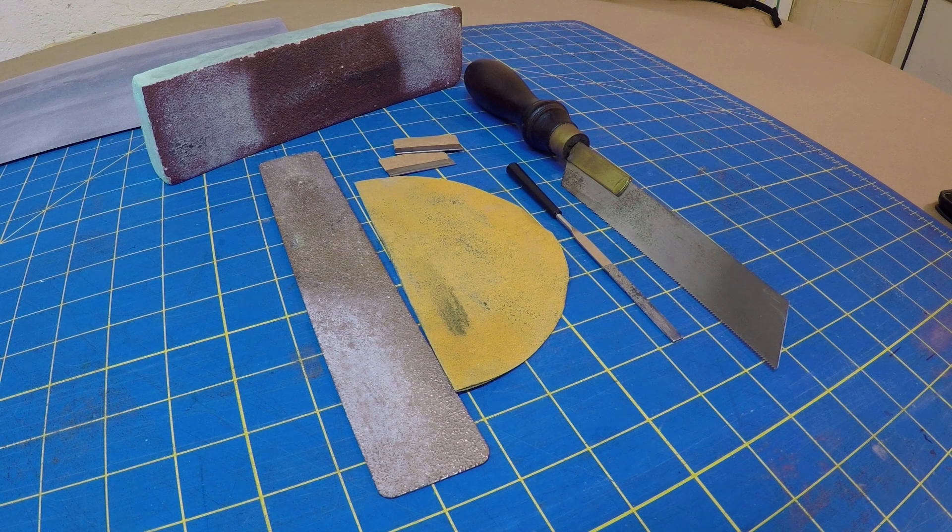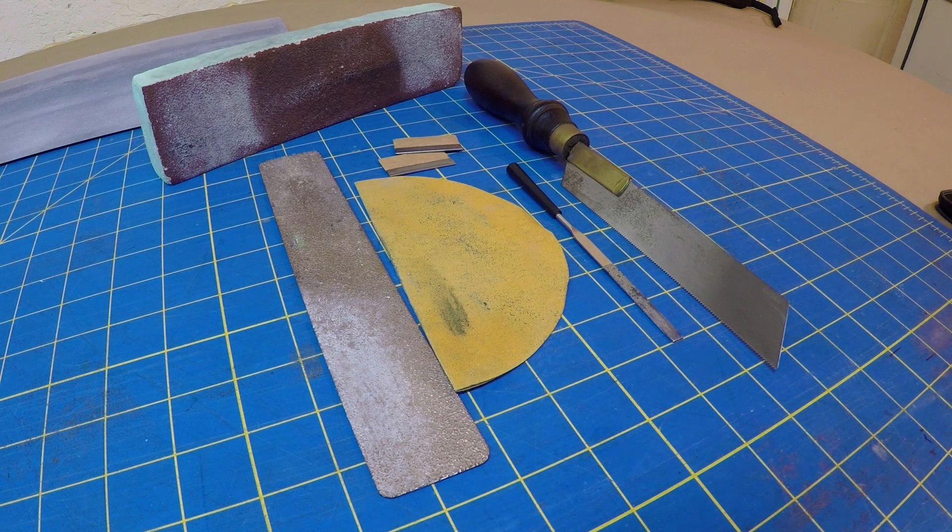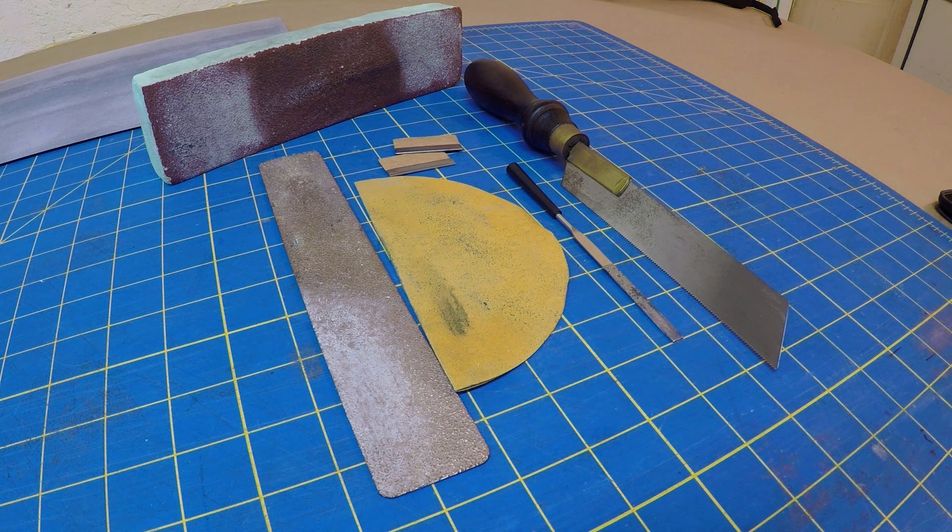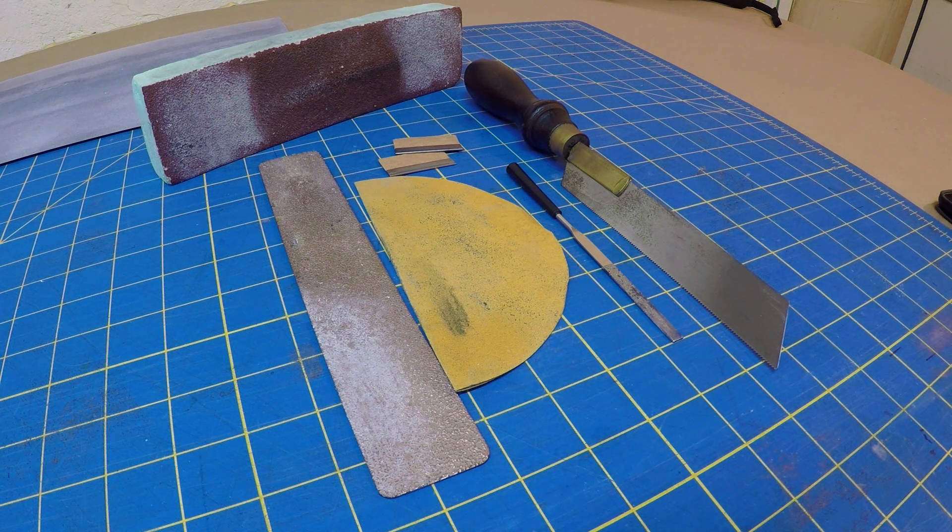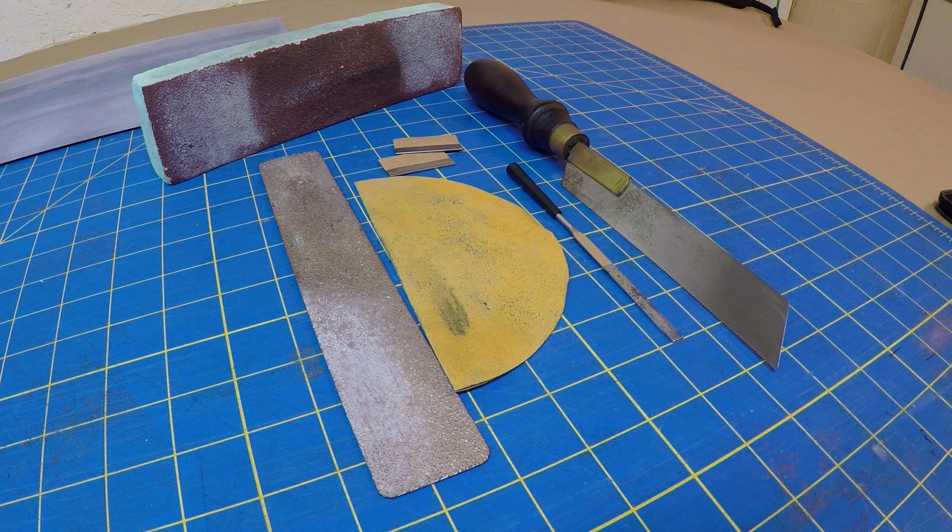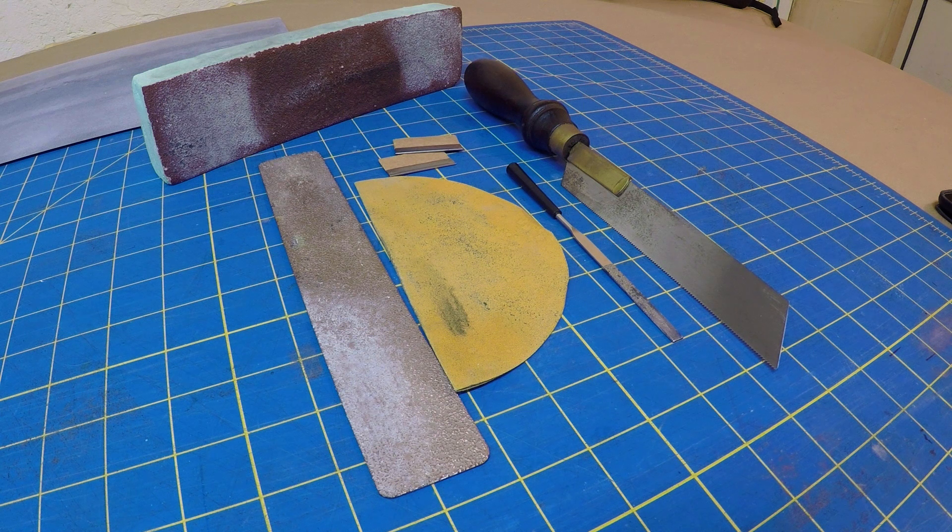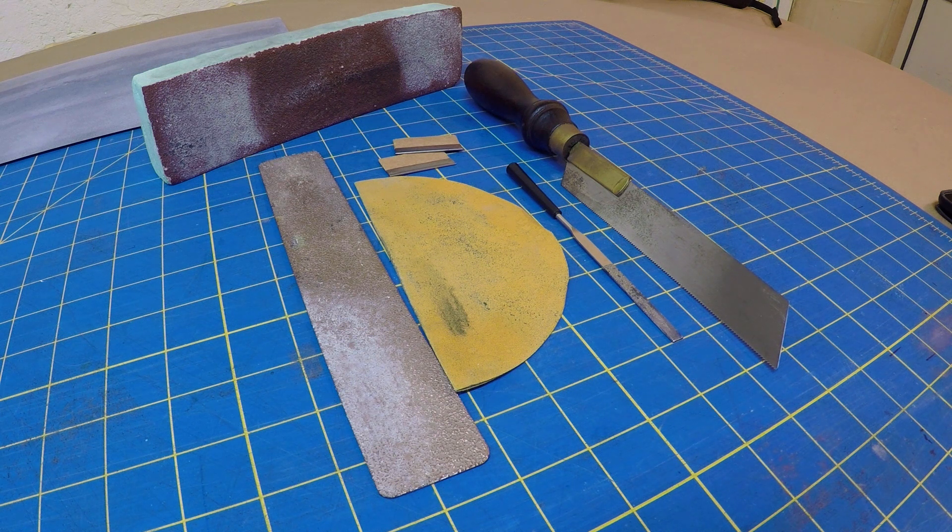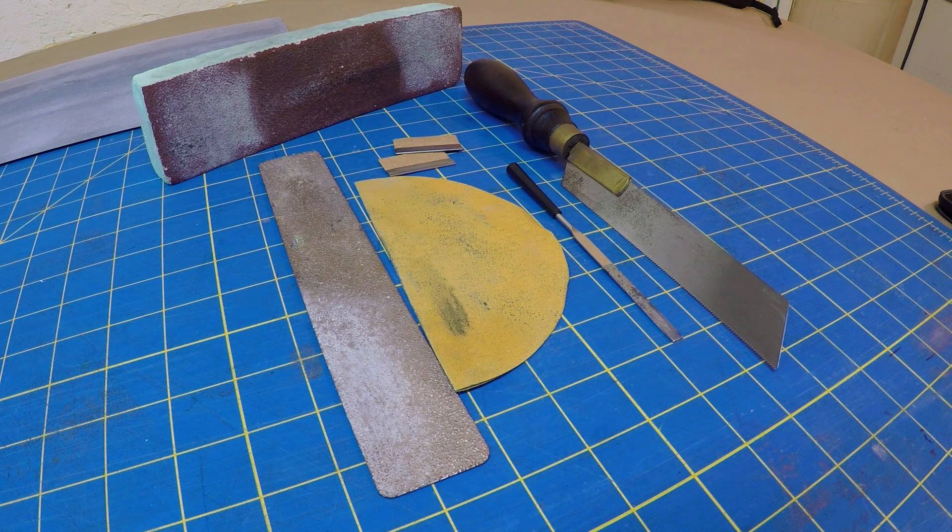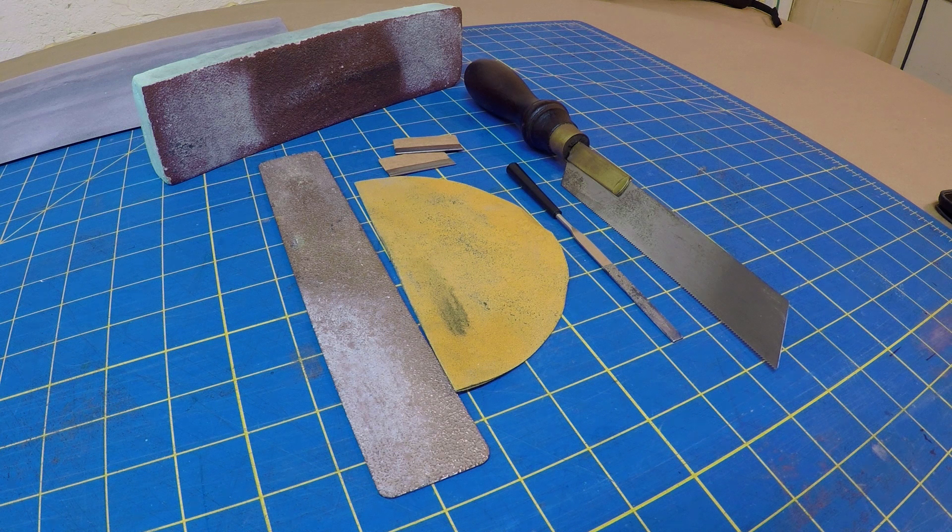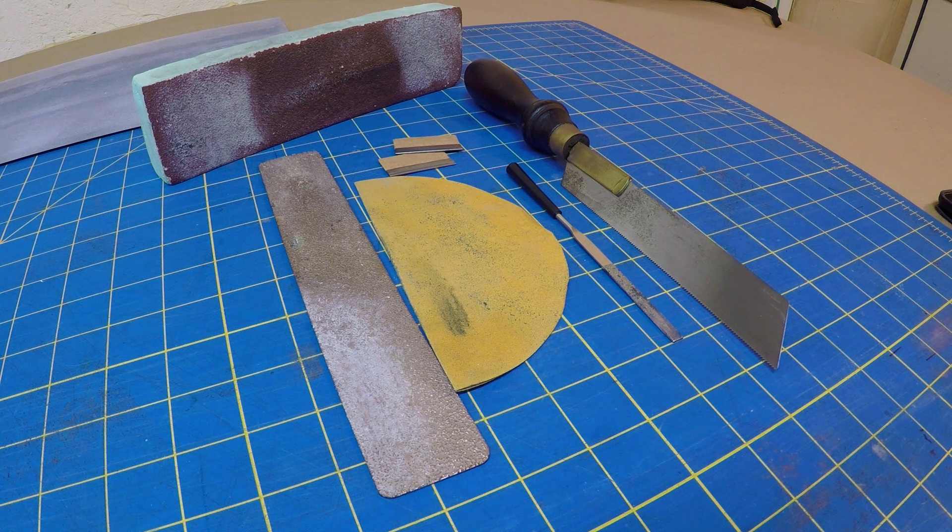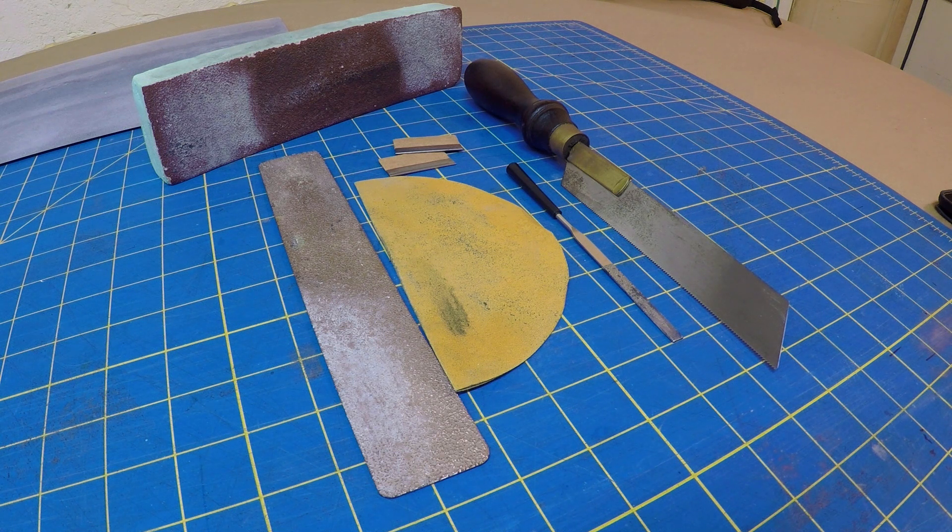So here's the tools for the job. A perma-grit stick, folded over sandpaper, a diamond file from Harbor Freight, a pull saw, lots of fresh razor blades, and a block sander. And all my block sander is is a square piece of foam with sandpaper spray glued to it.